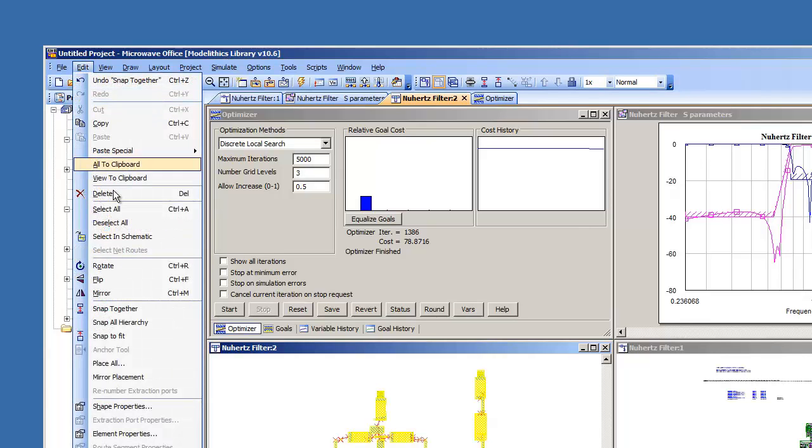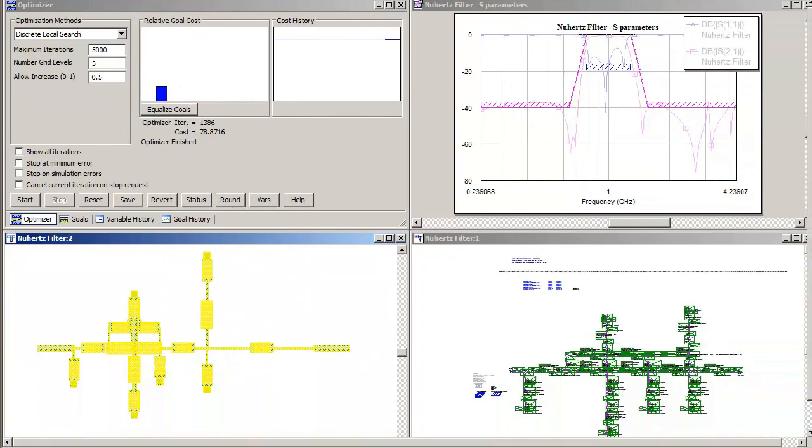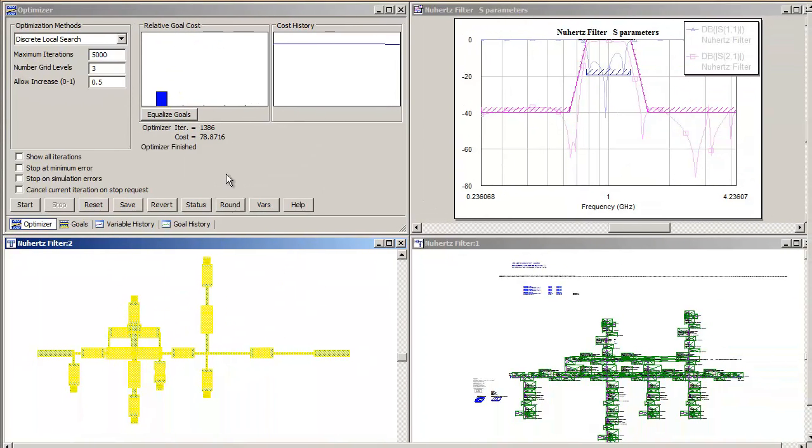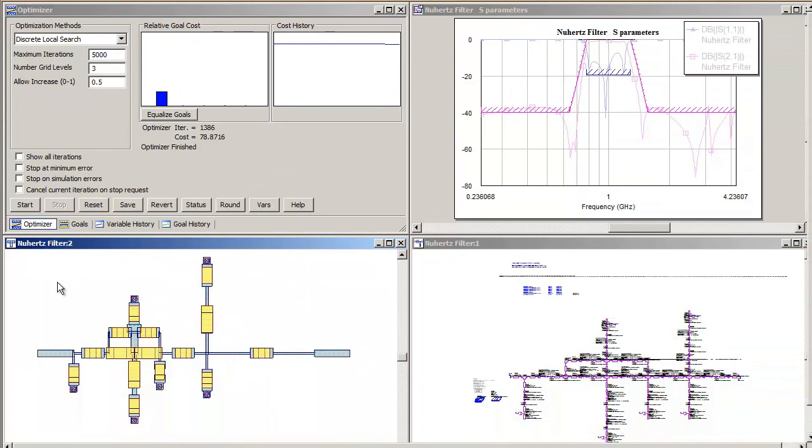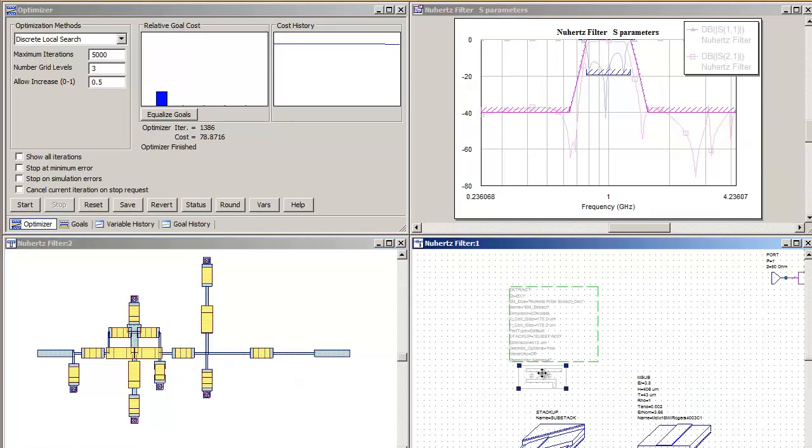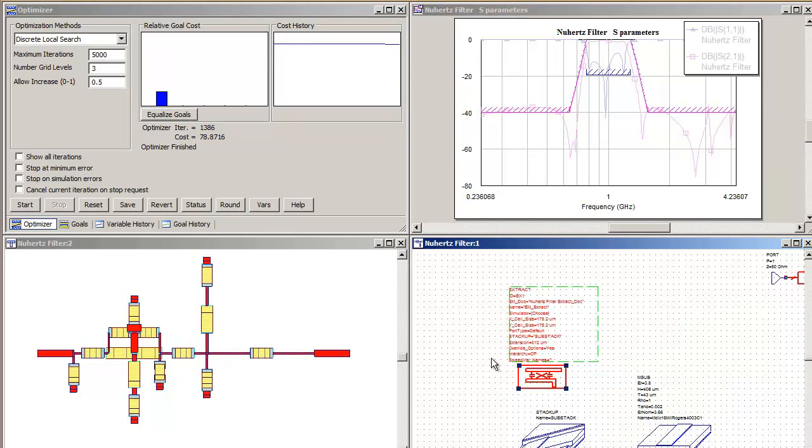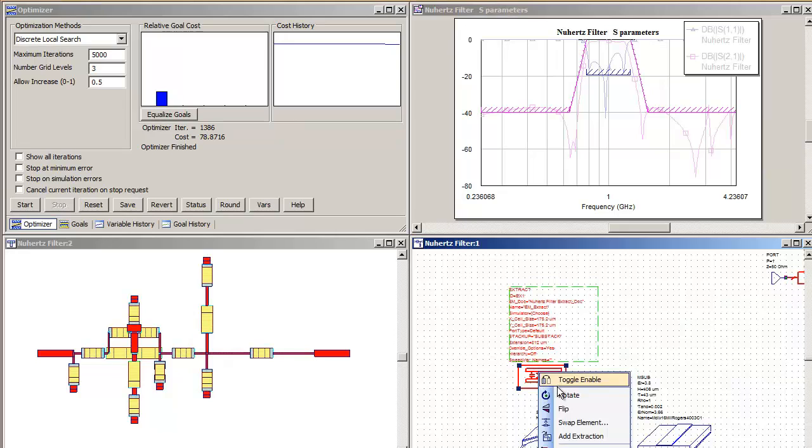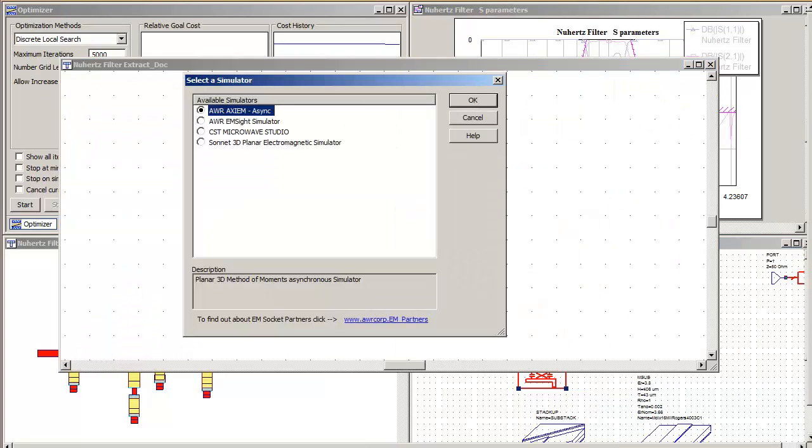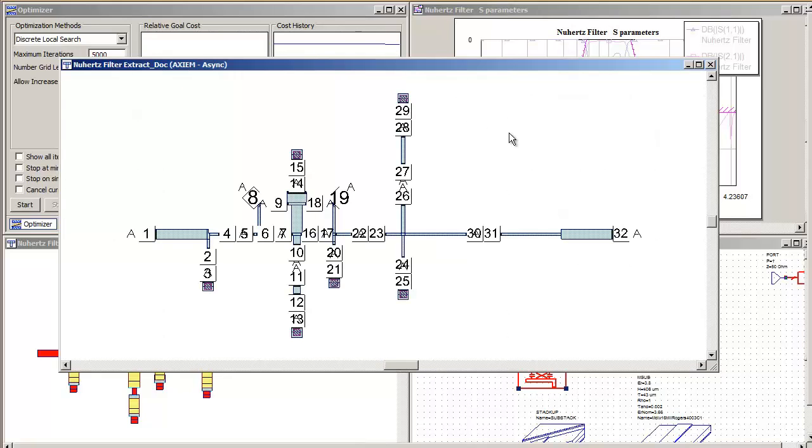Snap the layout together. Enable your extraction block. Extract your layout into an AWR supported EM enclosure. Several selections exist depending on what is installed on your machine. We will select AWR's Axiom.